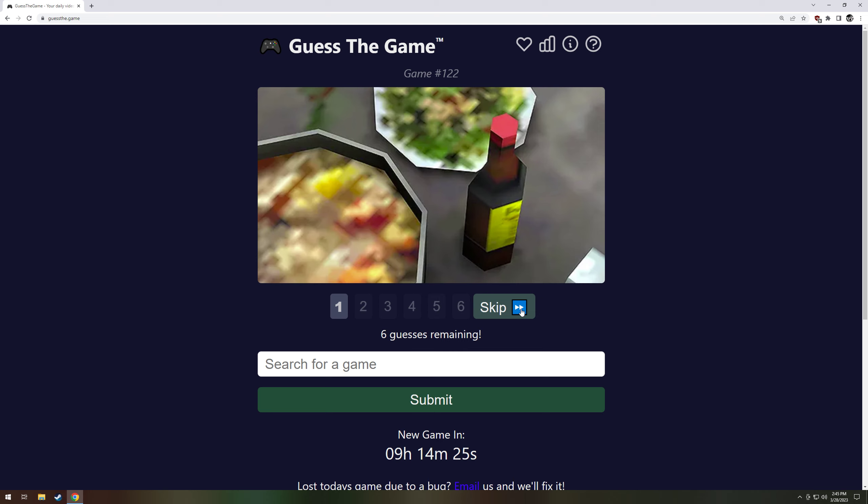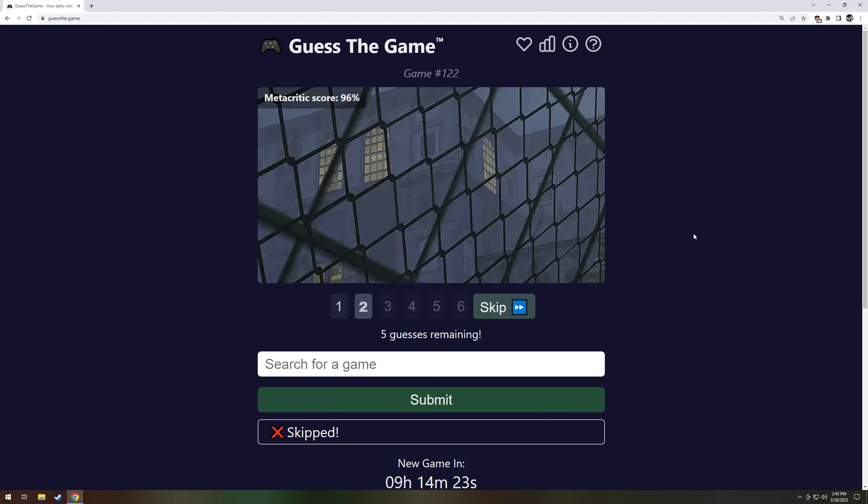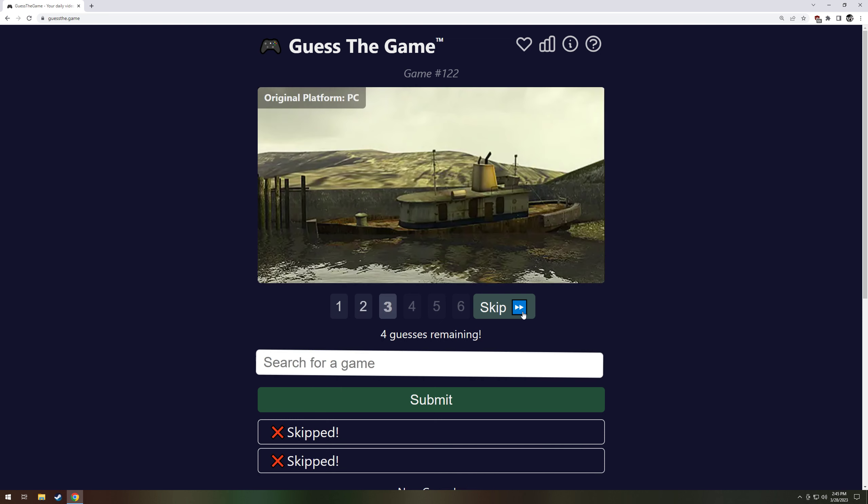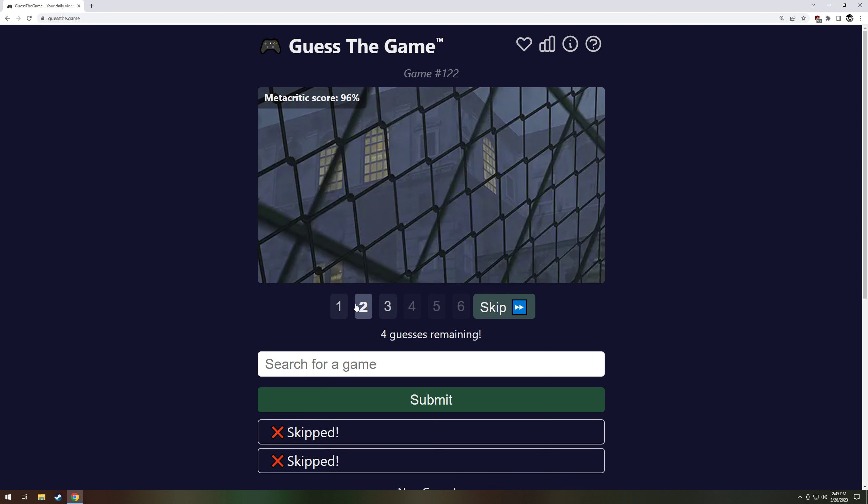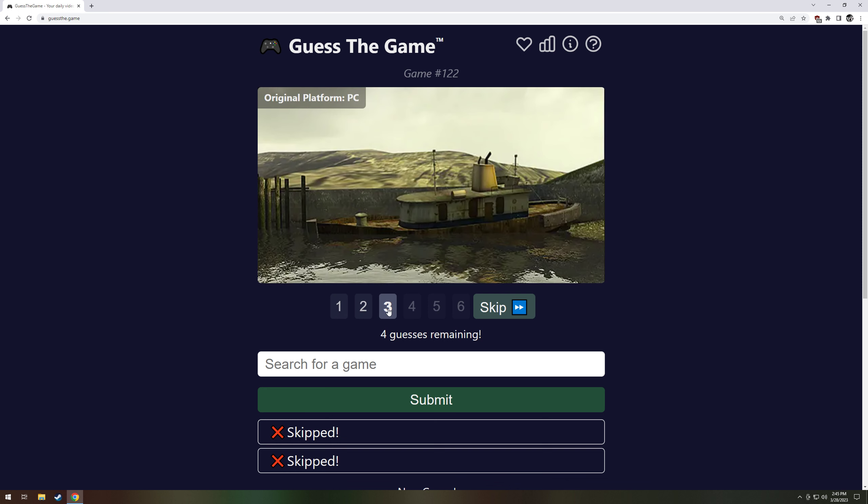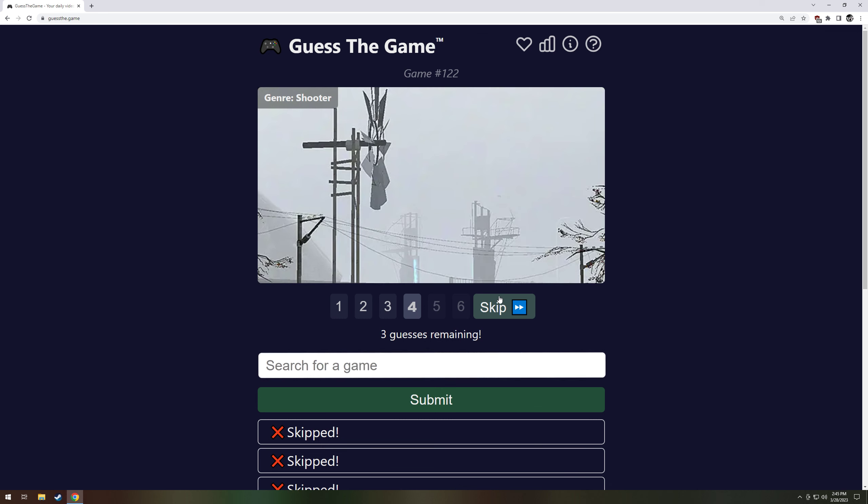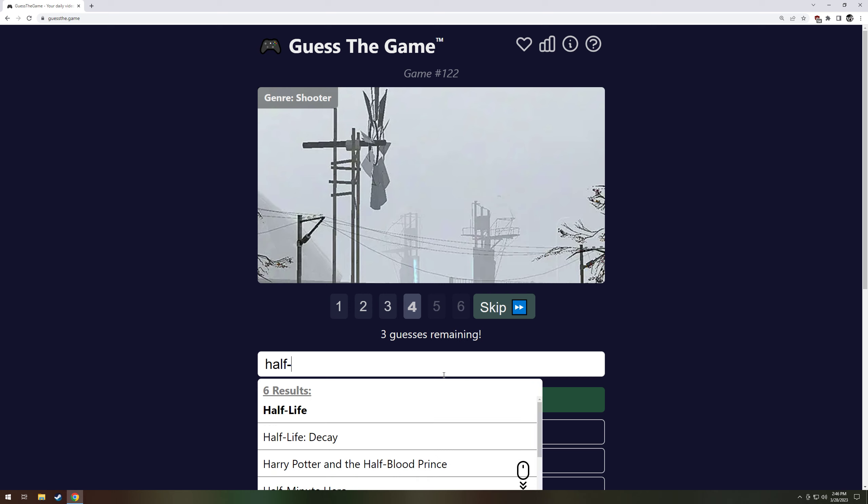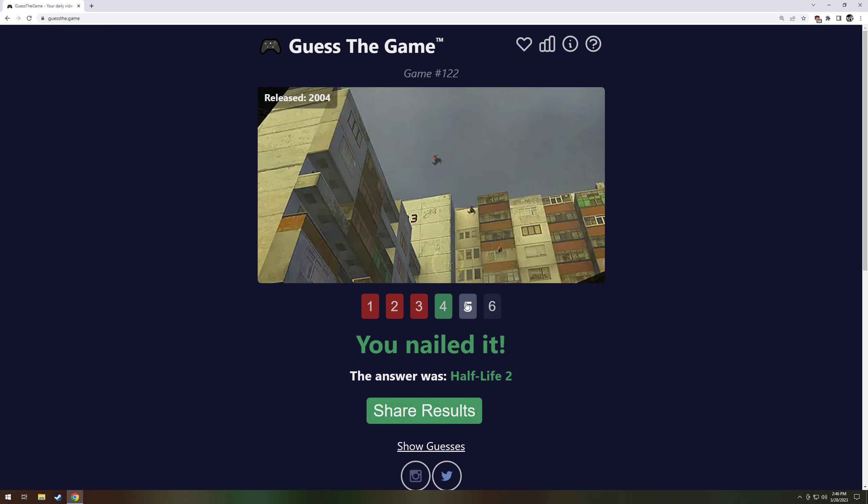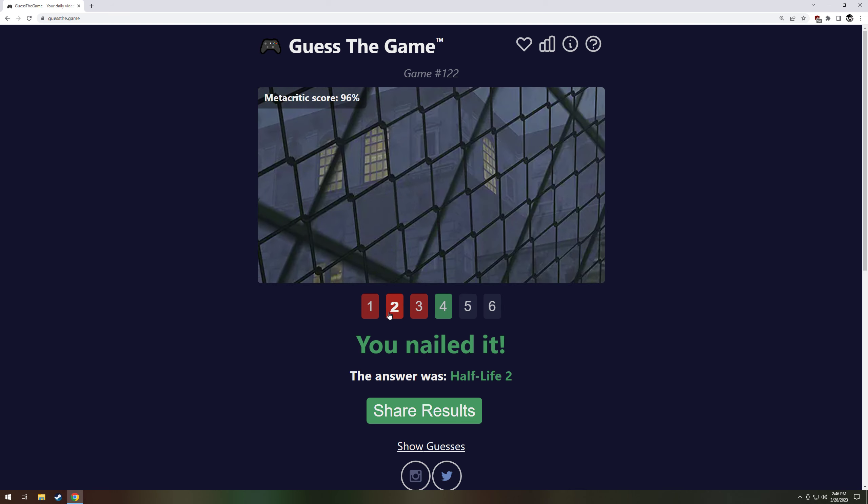This could be anything. Like a Yakuza game. High score. Here's a fence outside of a building. This helps me not at all. Original platform PC. Looks like an old ass boat from, looks like a boat in Half-Life. But I don't remember any of these other buildings. That looks like a boat that's in Half-Life 2. I think this is Half-Life 2, actually. Try it, try it.